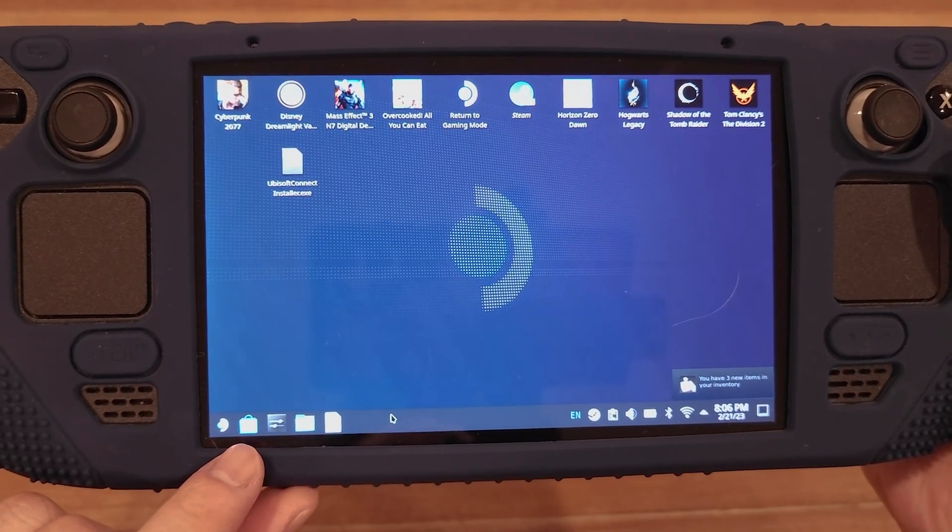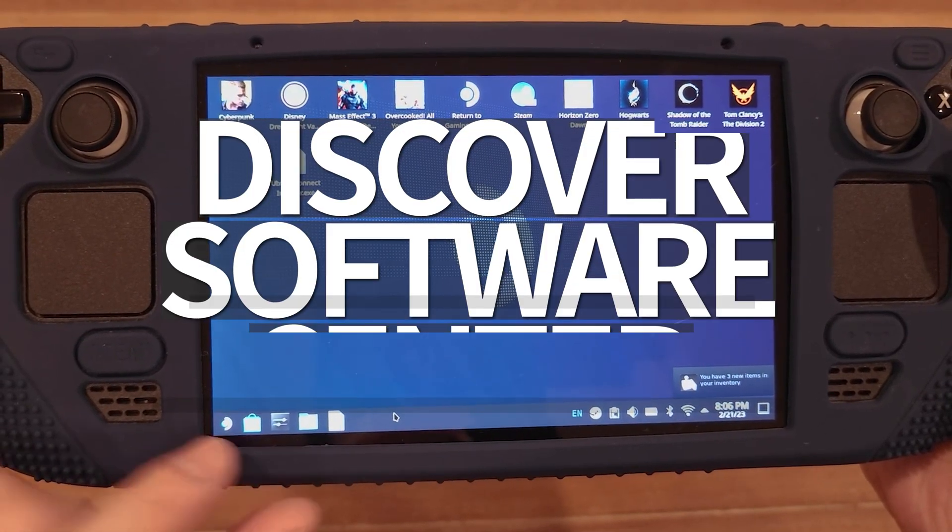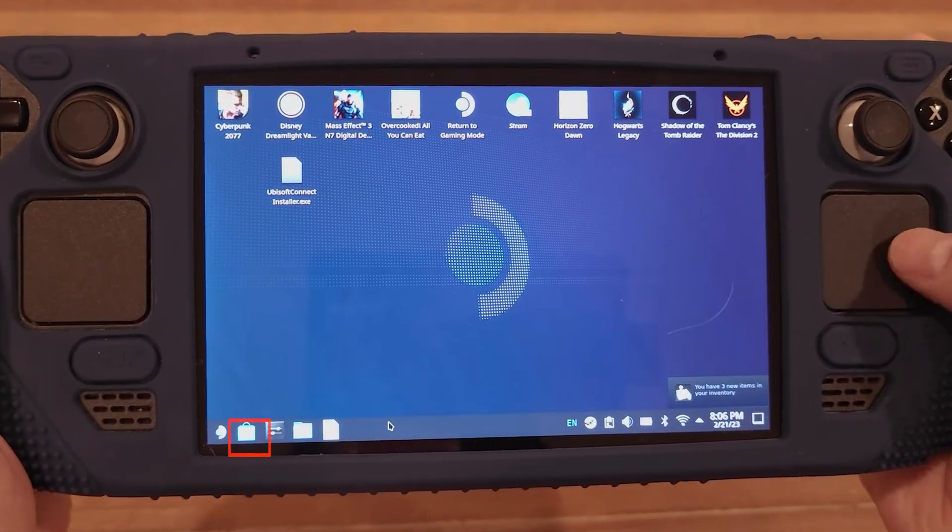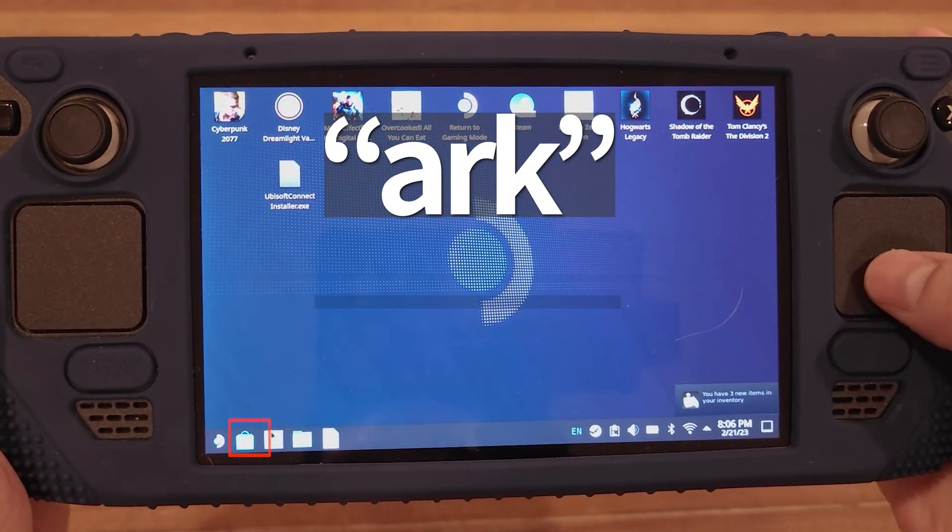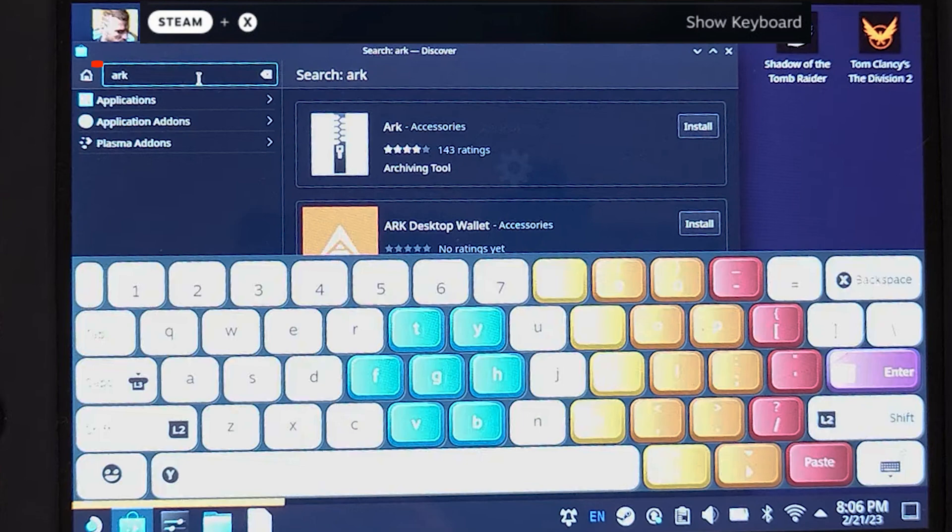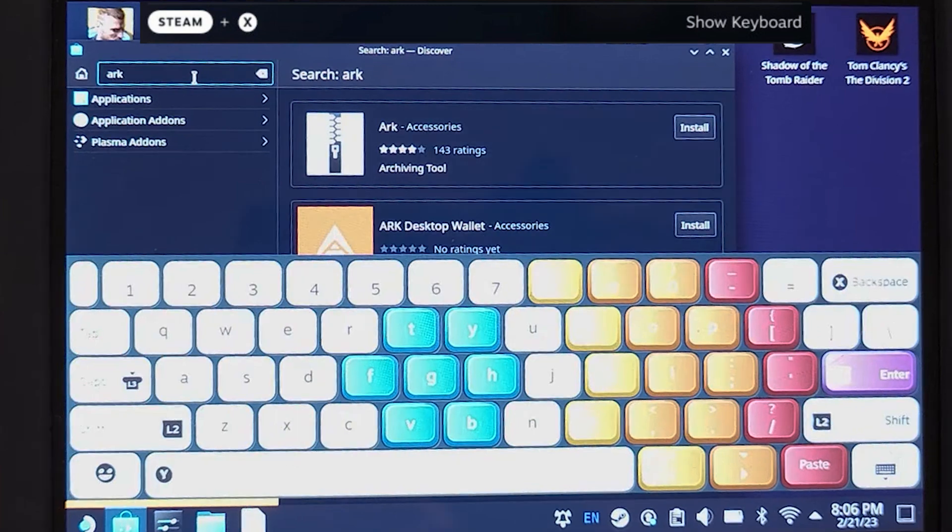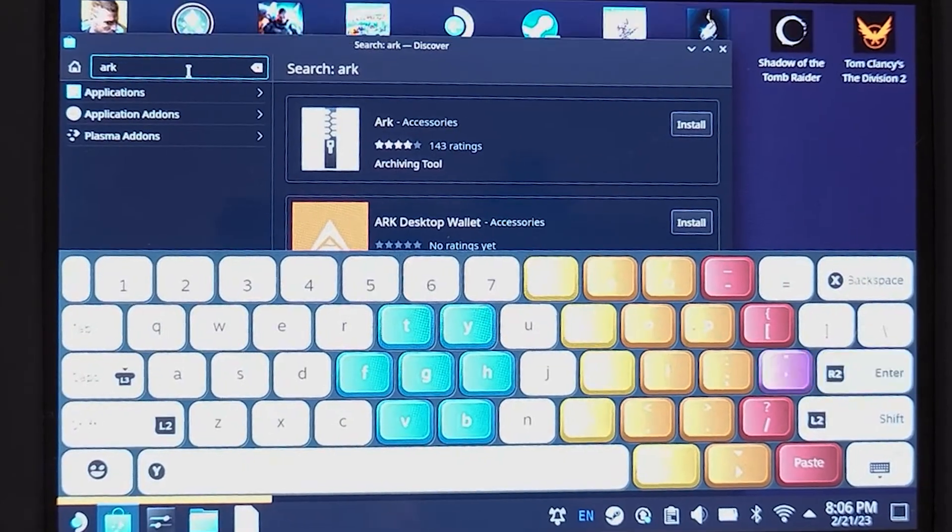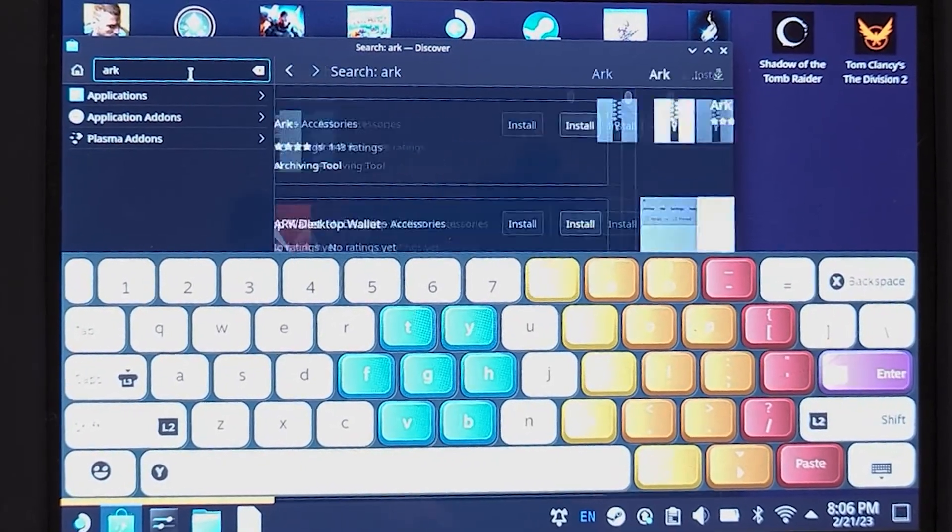Step two. Once in desktop mode on your Steam Deck, open the Discover Software Center in the bottom left corner. Search for Arc in the top left search bar and hit install on the right side. That'll allow you to open zip, RAR, and .7zip files easily. Skip ahead now to step four.